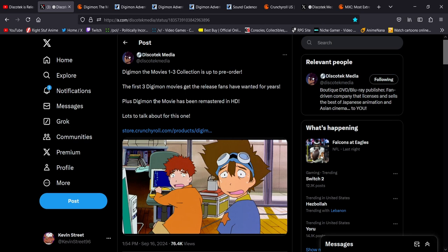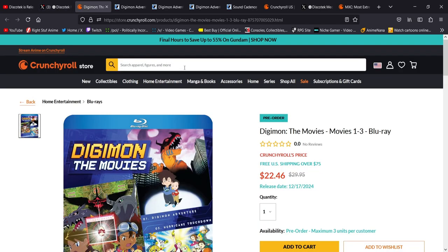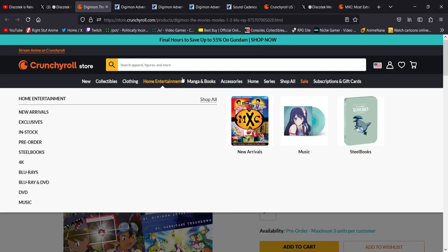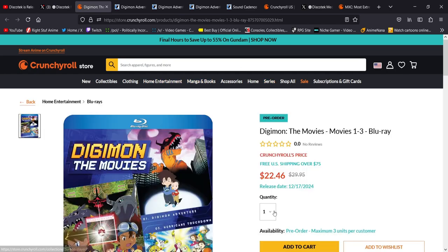Plus, Digimon the movie has been remastered in HD. Lots to talk about for this one. So it's available for pre-order on the Crunchyroll store, as well as Amazon. And the release date, December 17th, 2024.